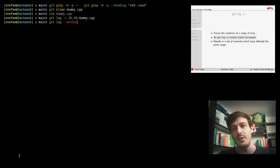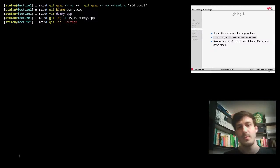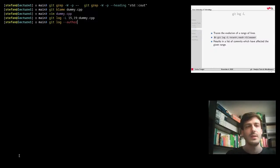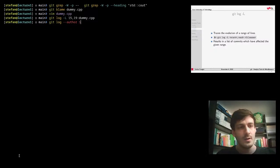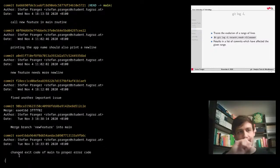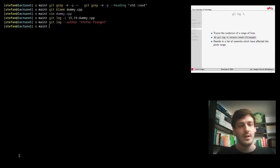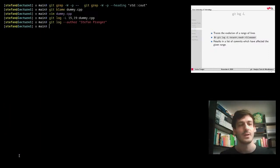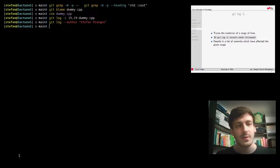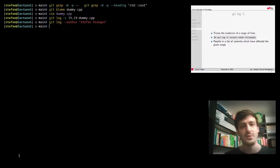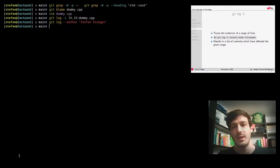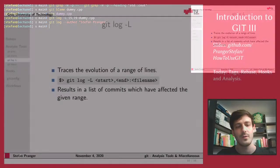Another useful thing: if you want to filter all commits introduced by a certain author, you can use `git log --author`. There are many other handy flags for the git log subcommand — I highly encourage you to look at the man page to find something that helps your workflow.